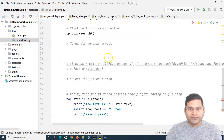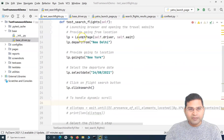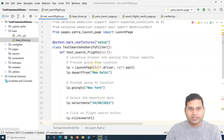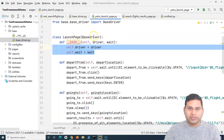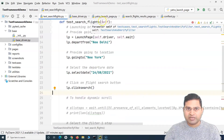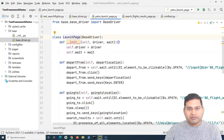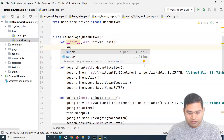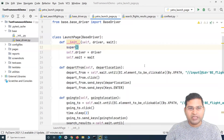In the test case, just as we created an object of the launch page and called its methods, we can do the same here. Because the launch page inherits the base driver, we can use the base driver's methods too. One important thing I almost forgot: when inheriting the base driver, we must use the `super()` keyword.